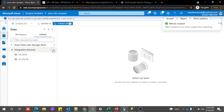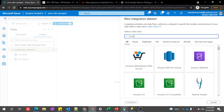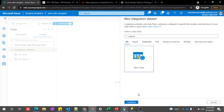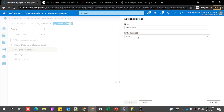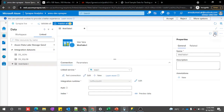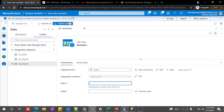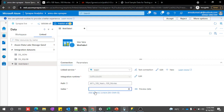Now we need to create a dataset. Let's go to the data tab. Under the linked option, we have the integration dataset where we can create a new integration dataset. Let's create the dataset as web table type. Here we can give the linked service we just created — that is web1. Now we need to pass the index. Let me provide the relative path here. Make sure there are no spaces at the front.